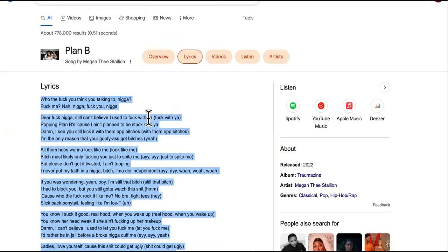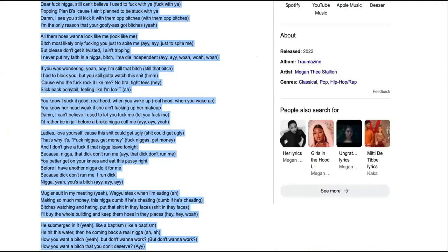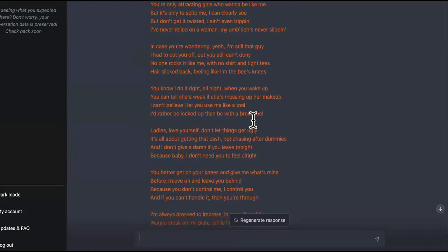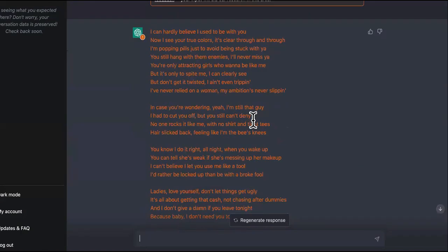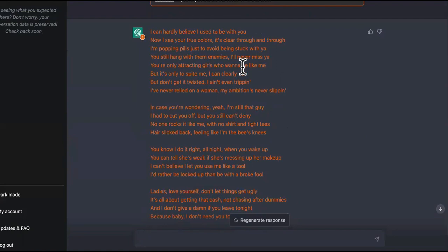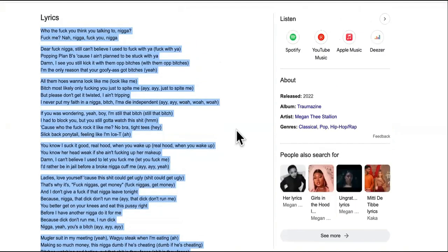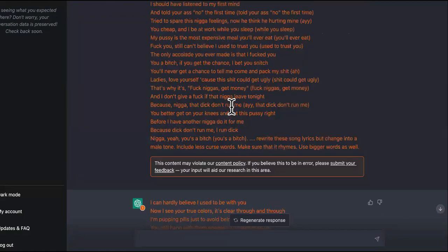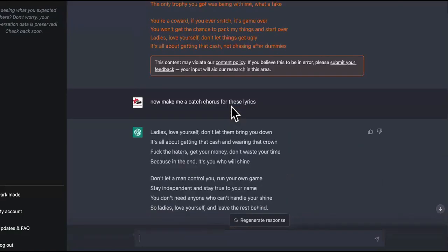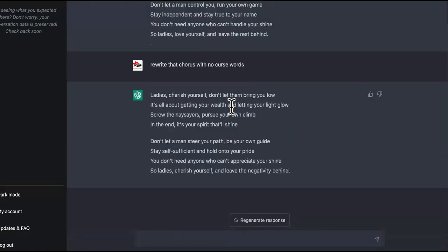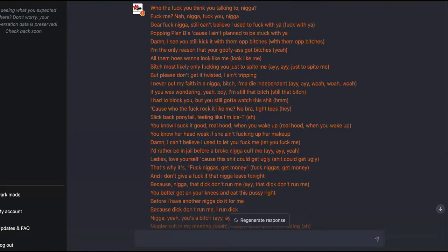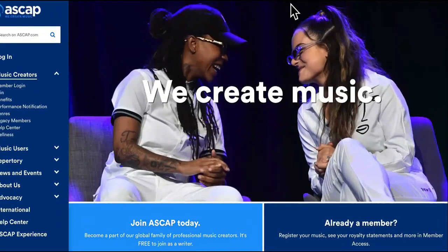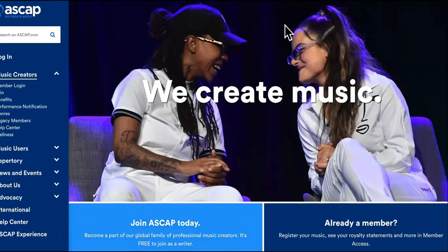So now this is original since I told her to take out the cuss words and change it and do all of that extra stuff. Dude, like this is literally cake right here because this is a hit. You know if it's one of the top songs in the world right now in 2022. Google says that it's a hit. So you took the same lyrics and then you put them in here and had ChatGPT rewrite them. So you have no experience. So it says I can hardly believe I used to be with you. Now I see your true colors. It's clear through and through. I'm popping pills just to avoid being stuck with you. Yeah, you still hang with them enemies. I'll never miss you. You're only attracting girls who want to be like me but it's only to spite me. I can clearly see. Let me make sure that's not the lyrics. Stuck with you. And it took a couple lines, so you can just keep on having it refresh and rewrite until it's completely original. Keep adding different prompts. It'll be completely original. Like I said, tell it to use bigger words and all of that. You can convert it into Spanish and start targeting like Spanish artists, all of that type of stuff, man. So this is crazy. So you can literally upload it to ASCAP after you're sure that there's not any plagiarism in it, and then boom, just sit there and promote it and wait for people to come to it.